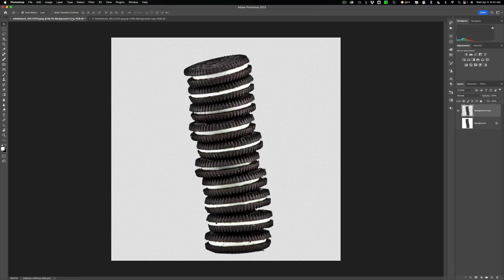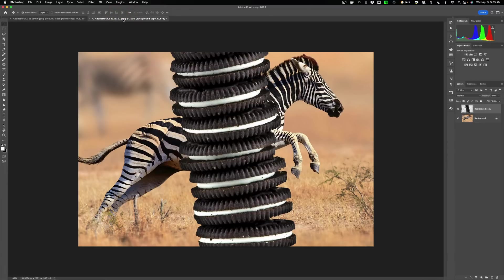Control-C to put it to the clipboard, and then go to your next tab with the giraffe, the zebra, and hit Control-V as in victory, and then you'll paste it. It's just cut and paste.